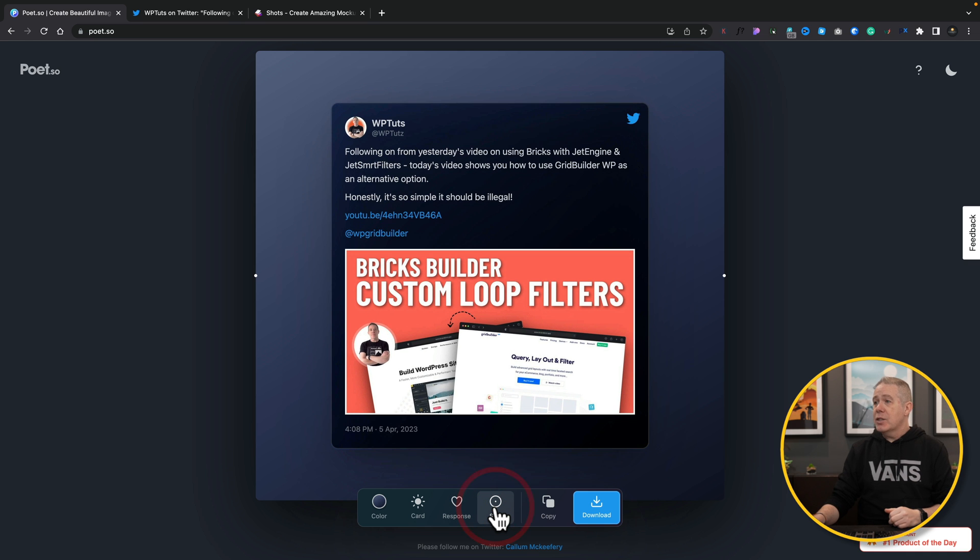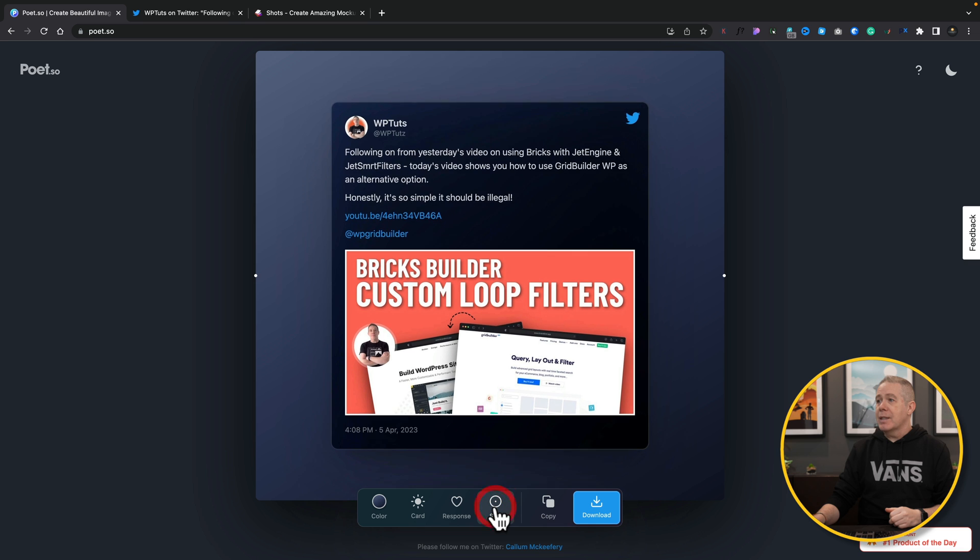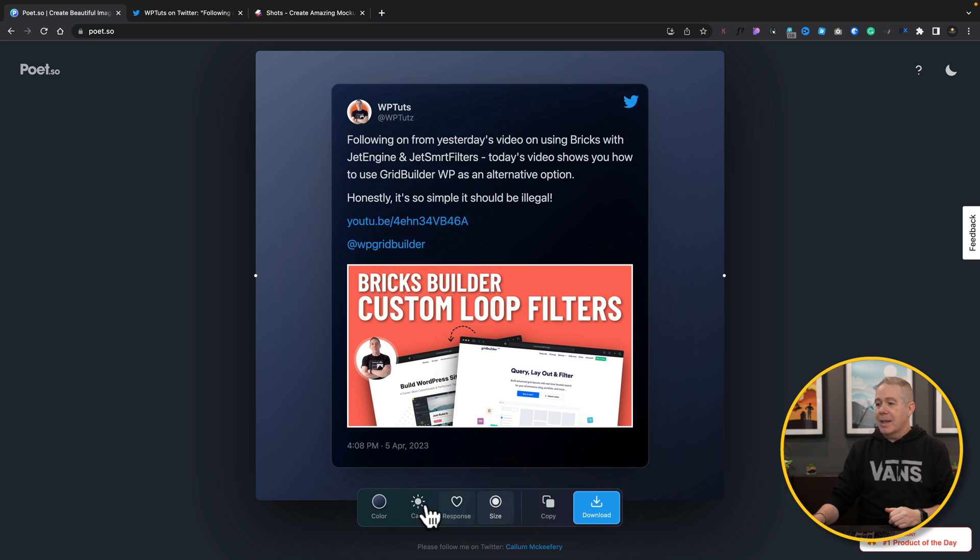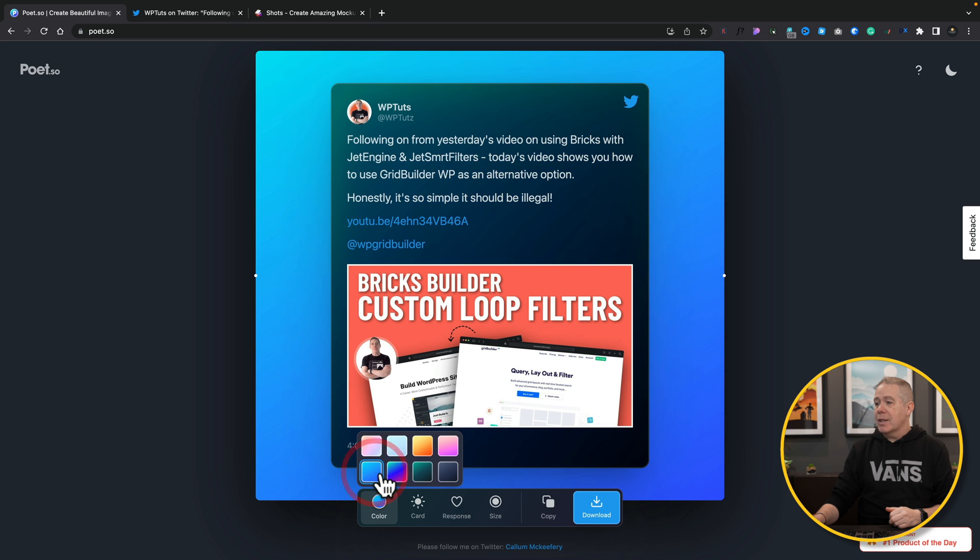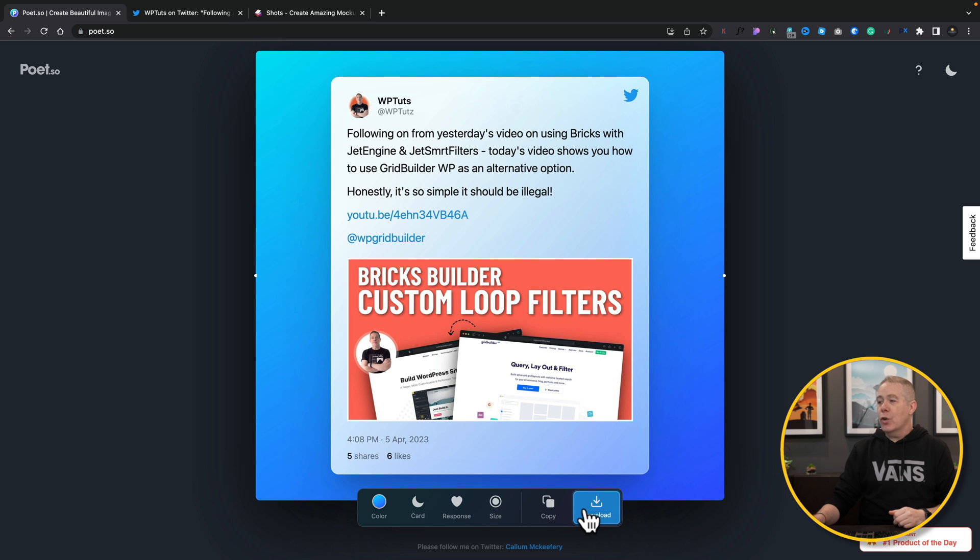Click on size - you can do that, you can see we can pick between two different sizes, simple as that. Come back over, change any of these parameters, change anything we want inside there, change the card design, go to responses. Once we're ready we can simply go ahead, click download, or we can copy this.